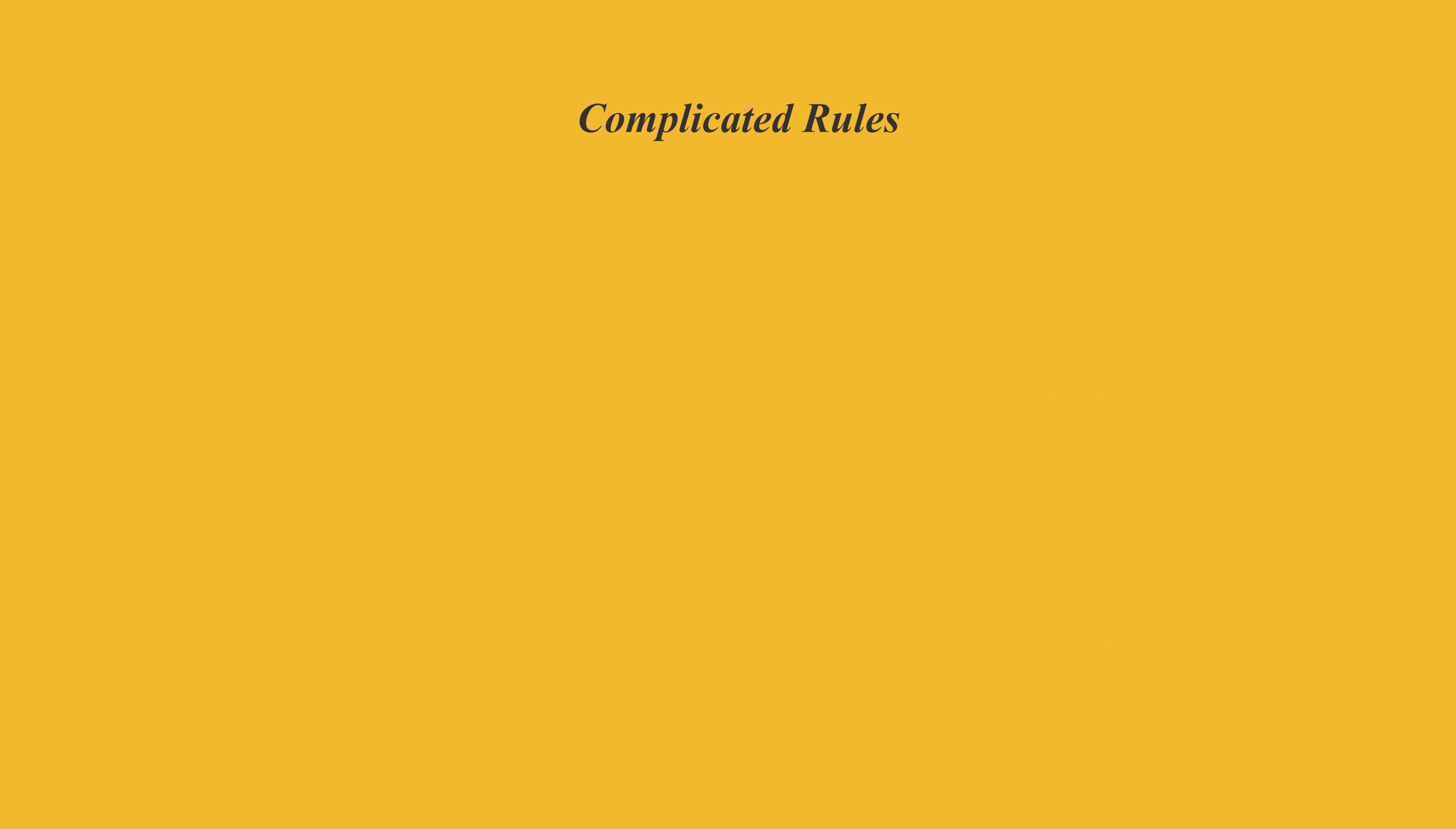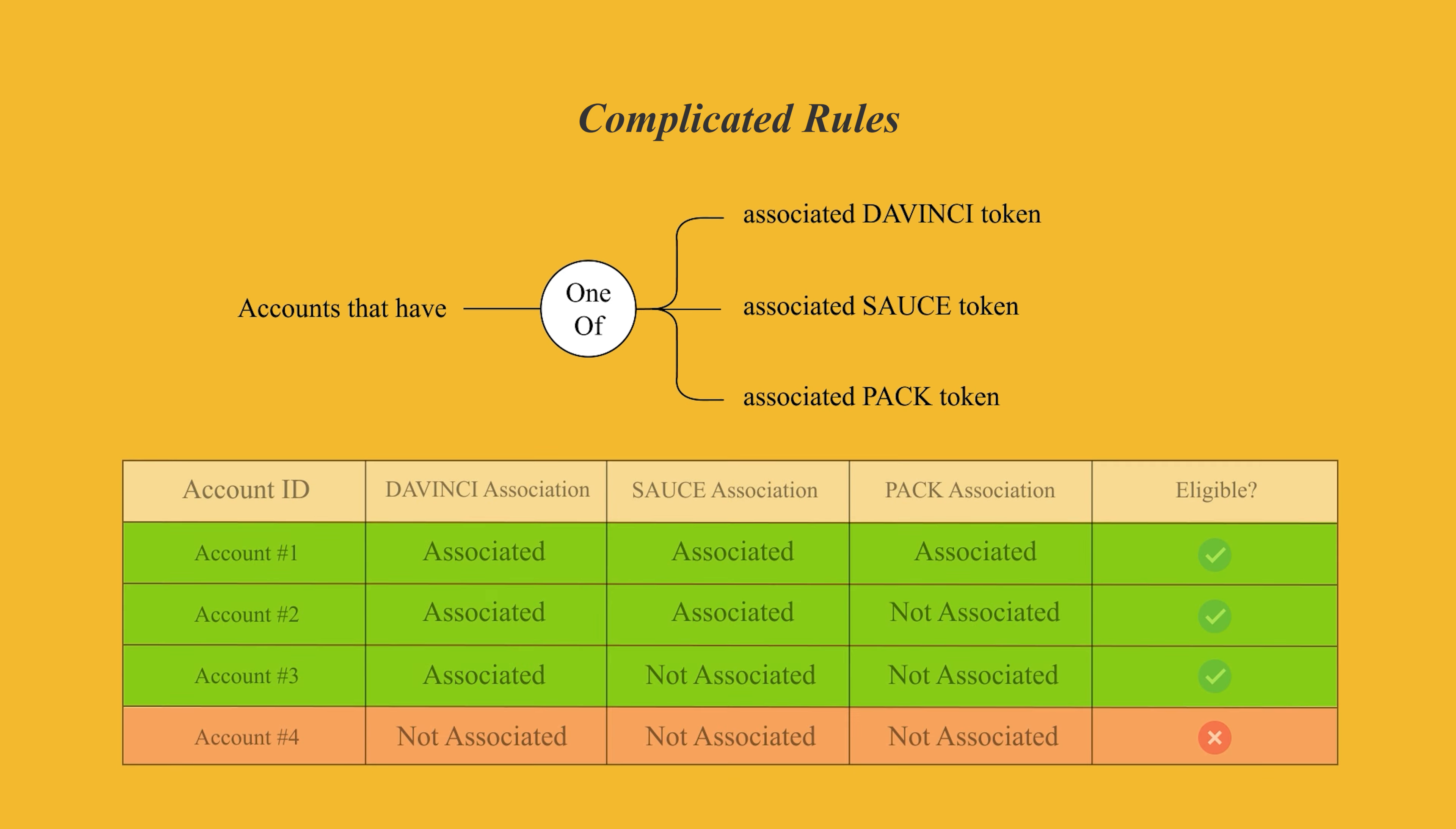Or in this example, you can see the relationship between these three rules as one of. This means that only one of the rules needs to be true for a Hedera account to be selected. This example filters the accounts that either have associated DaVinci, Sauce, or PAC tokens.